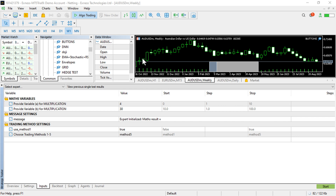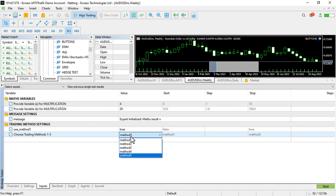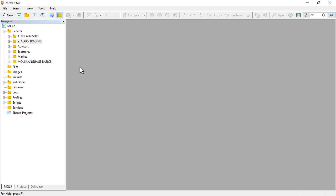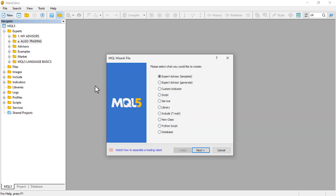Let me show you how you can use enumerations to create a listing of items or options of your choosing. To do this, you just need to go to the IDE, which opens the MetaQuotes language editor.